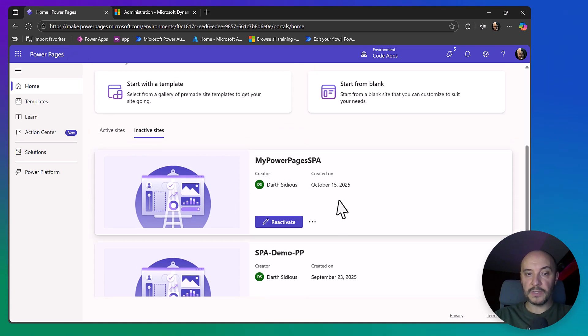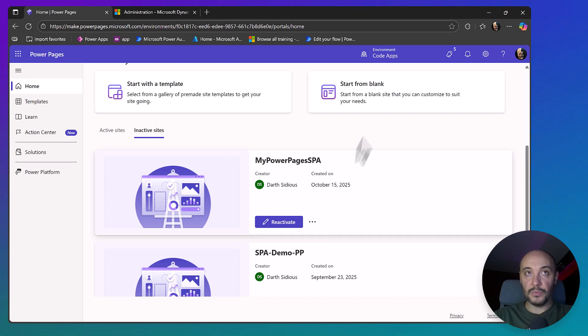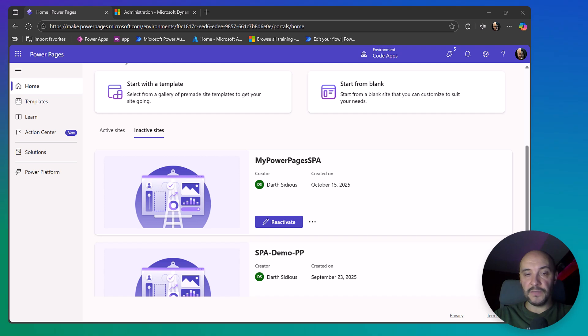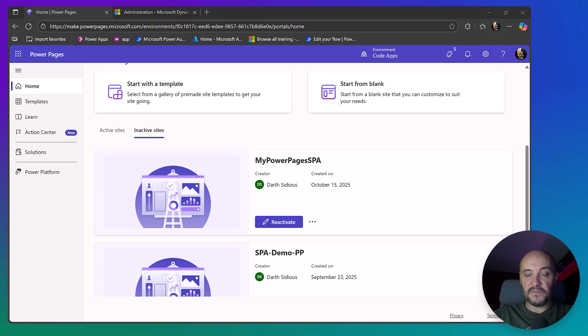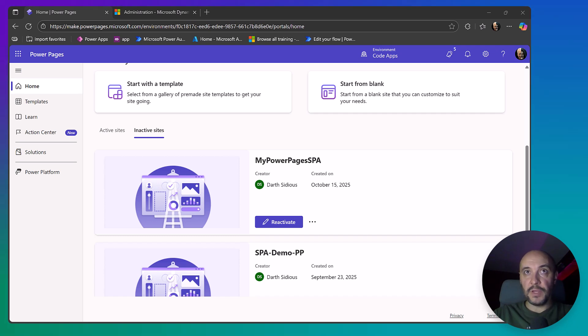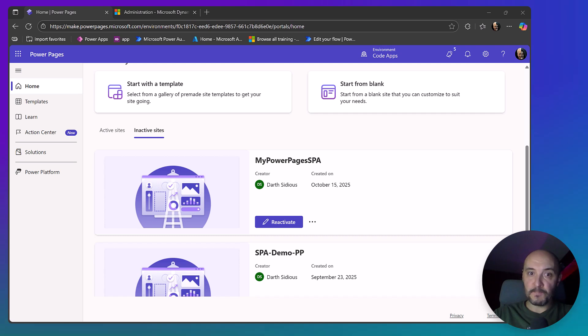But before we do that, I want to discuss a very important issue with you. First of all, I want to show you how to download the file with your site's configuration. Whenever you change the settings of the uploaded site, for example the security settings, maybe the identity providers, turned off the local sign-in, and you want to preserve it, by each upload your site configurations will be overwritten unless you include those configuration files.